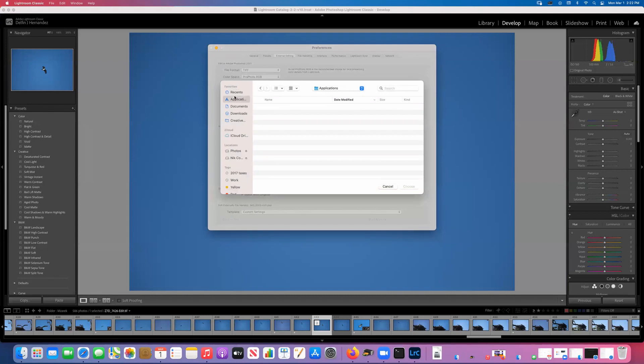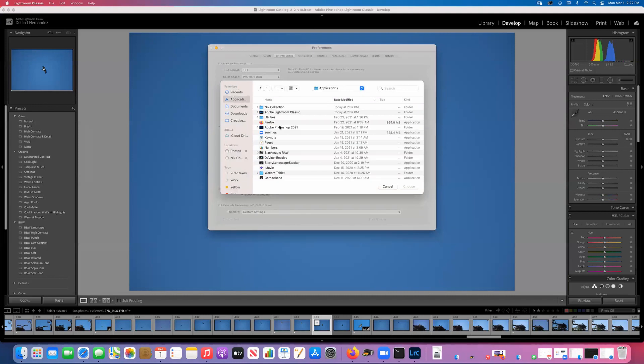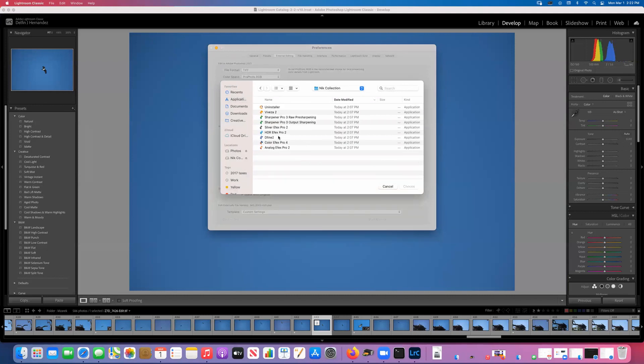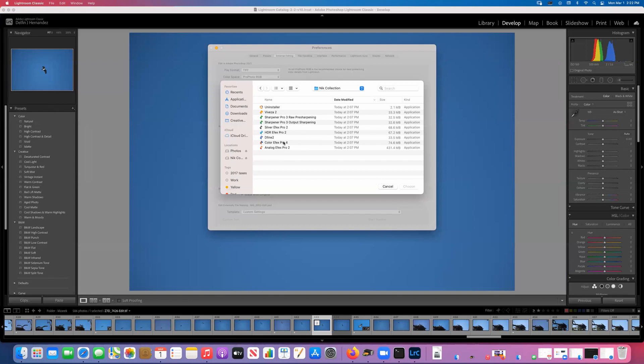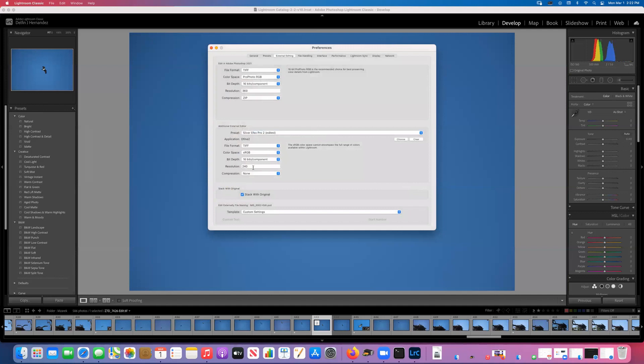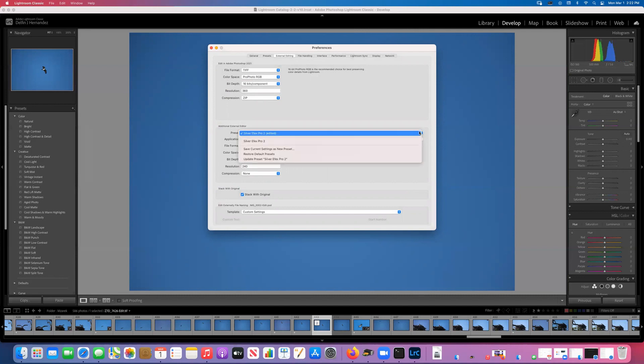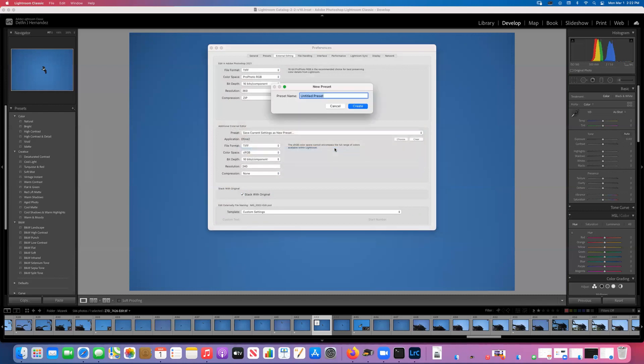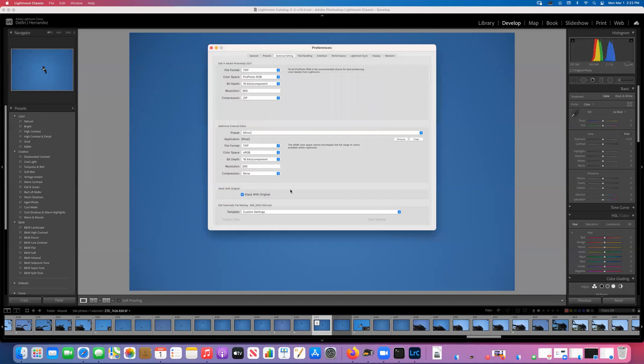Then we can do another one. Choose applications, Nik Collections. Let's try Define 2. Choose. 16 bit, 240, no compression. And after we chose that we save current setting as a new preset. In this case it's going to be called Define 2, and we can create. I've created two of them. You can go down the list for each of the applications.